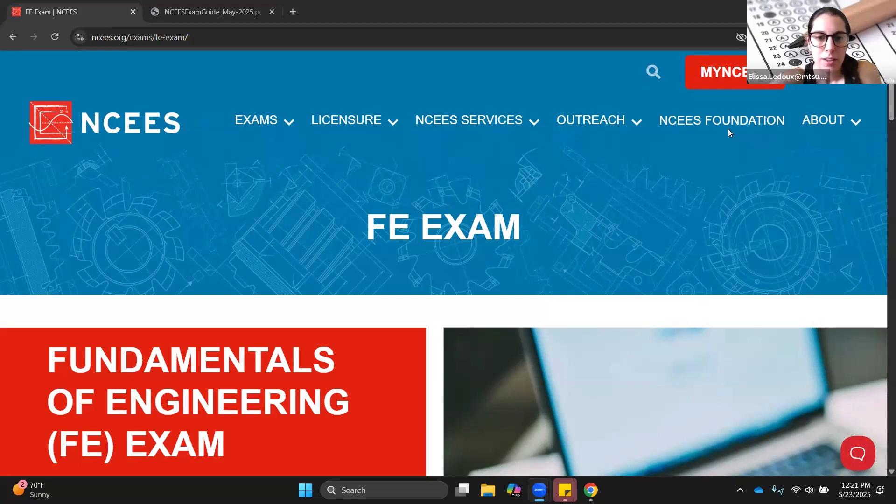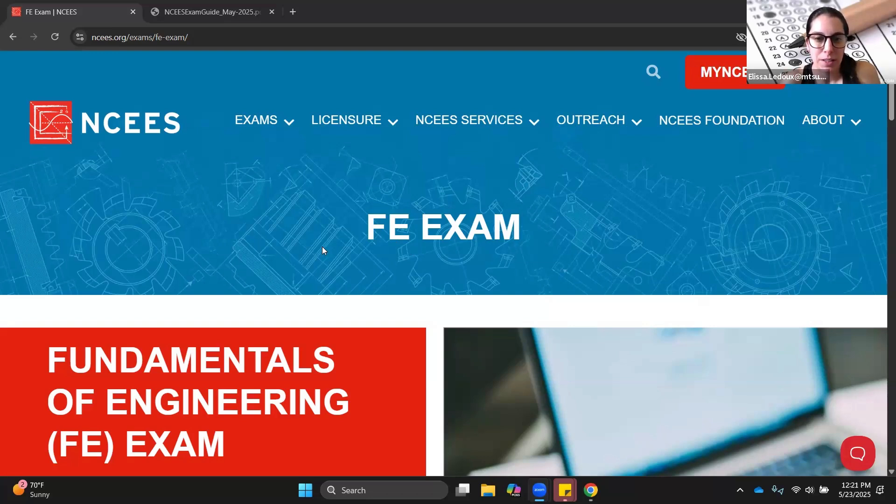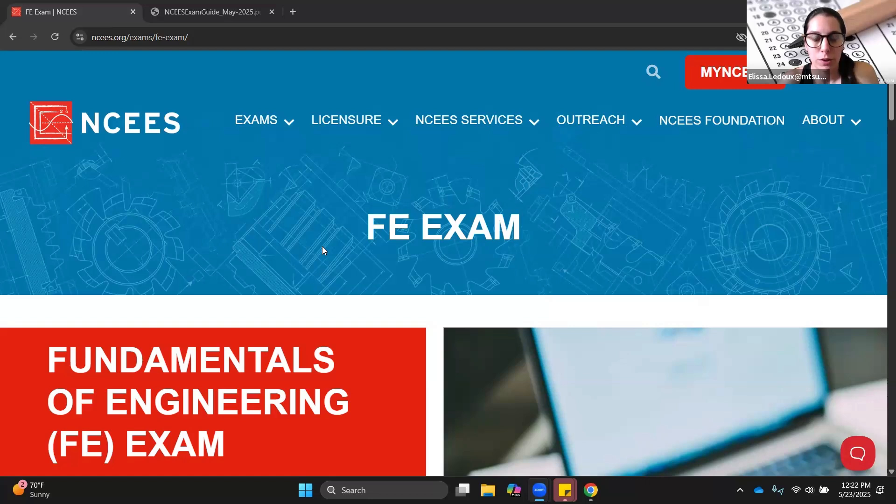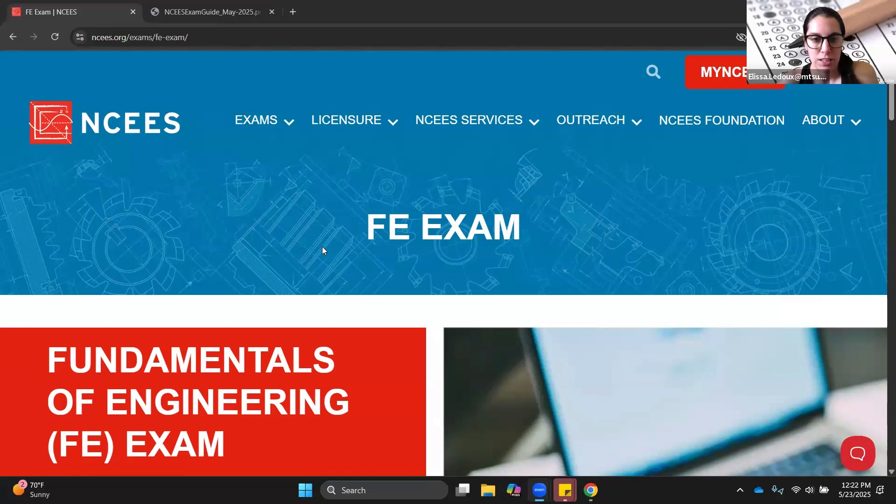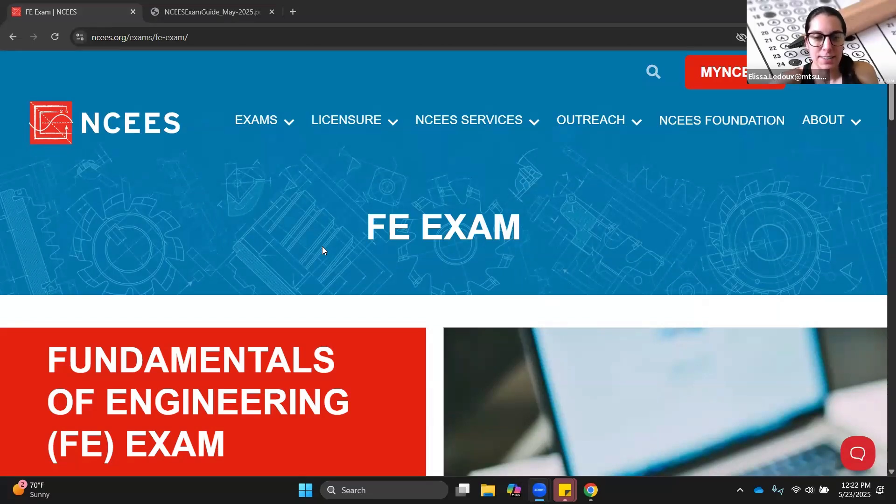The FE exam is Fundamentals of Engineering. This is the first exam in the path to becoming a licensed professional engineer. Passing the FE exam will enable you to apply for the engineer intern certification. Once you've worked under someone who has their PE license for four years, then you can take the PE or Professional Engineering exam and get your Professional Engineering license.